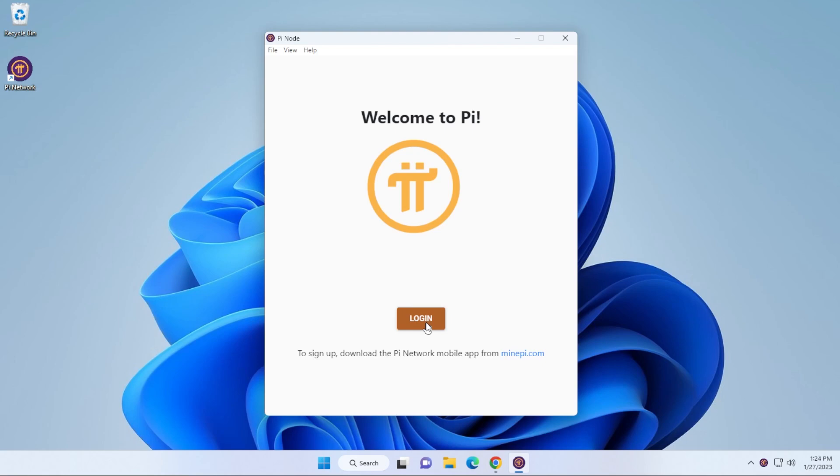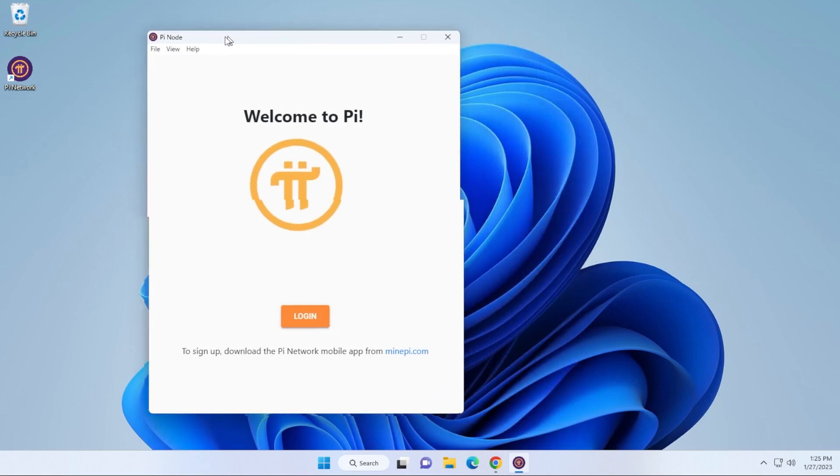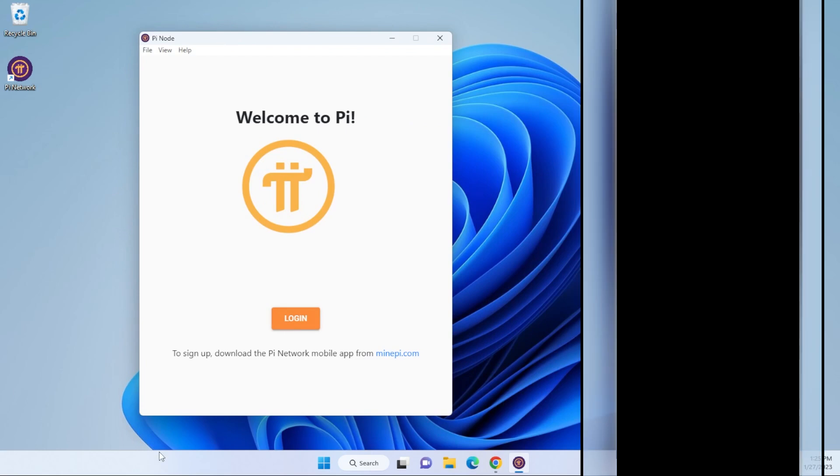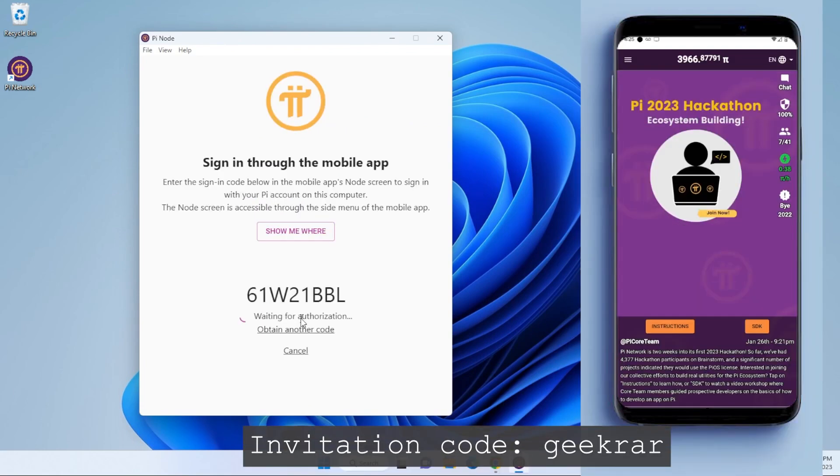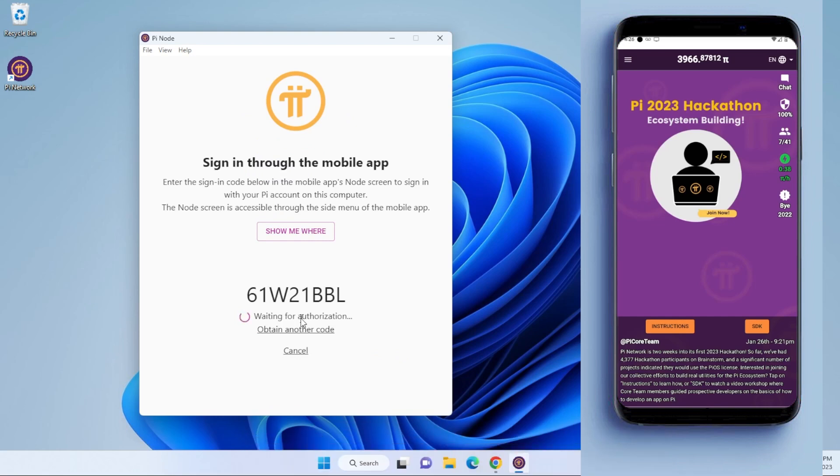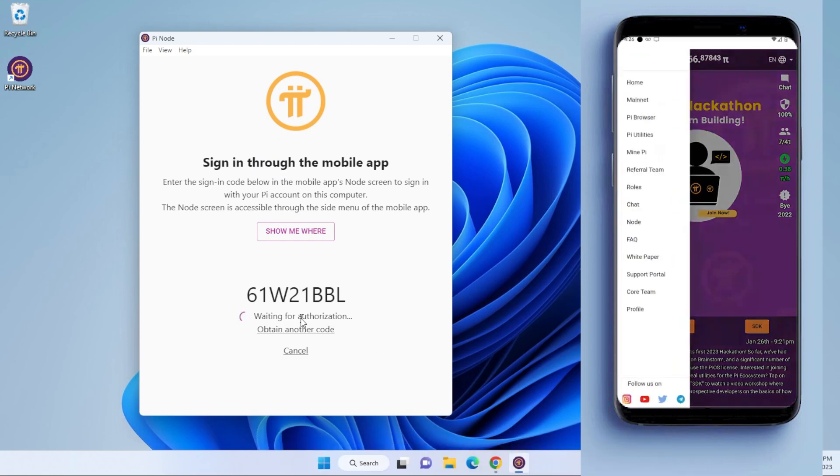For this part, you're going to want to have the app already installed on your mobile device. I'm going to go ahead and click on the login button, and it's going to give me a code. This is the code we're going to want to enter in our device. I'm going to go over to the menu at the top, go to node, and put in the sign-in code.